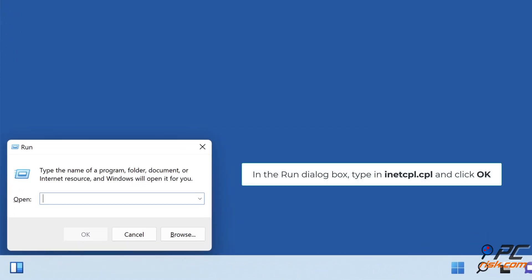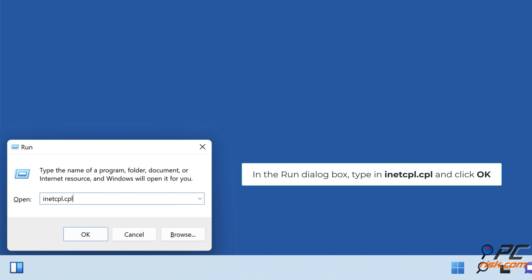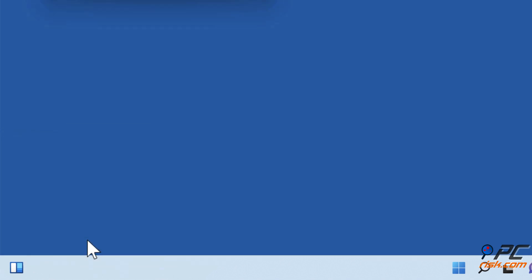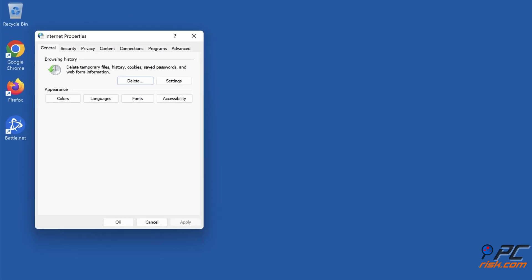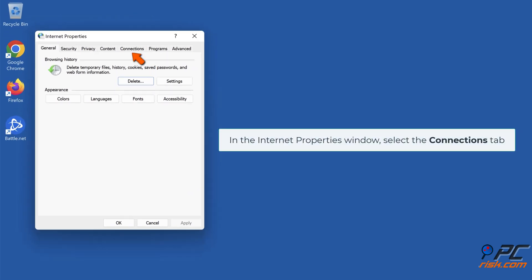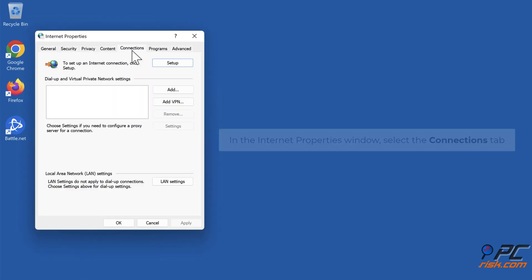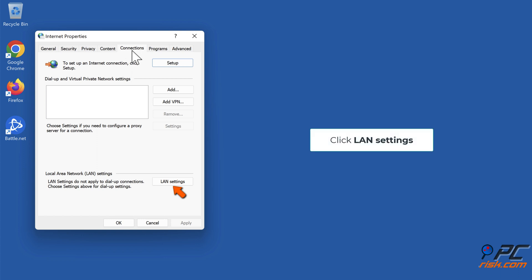In the Run dialog box, type in inetcpl.cpl and click OK. In the Internet Properties window, select the Connections tab. Click LAN Settings.